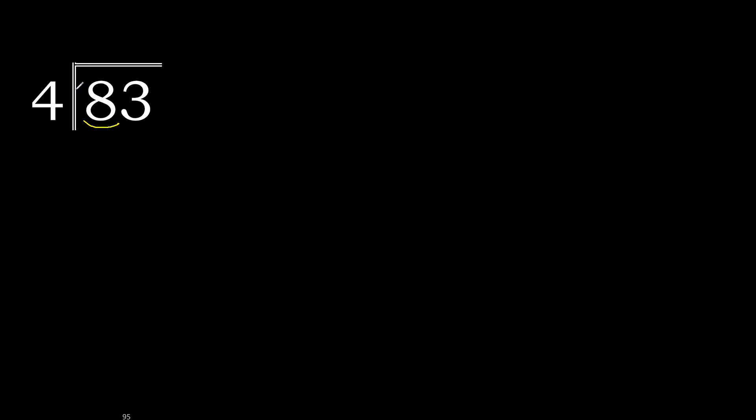4 multiply by 3 is 12. 12 is greater. Multiply by 2 is 8. OK, is not greater. 8 minus 8 is 0. Next.